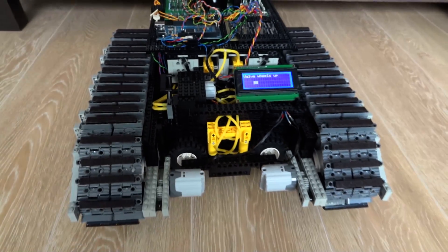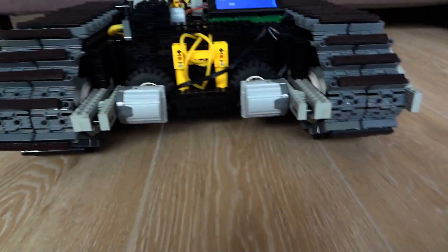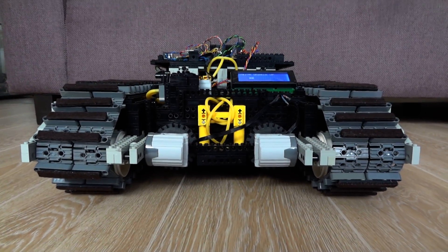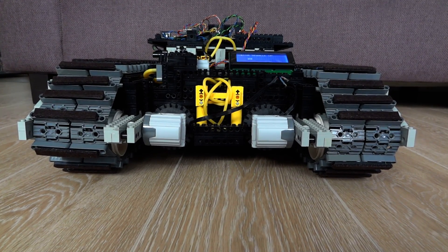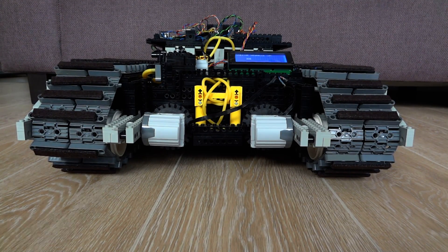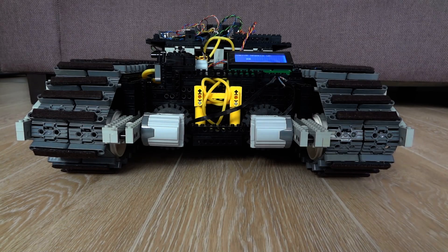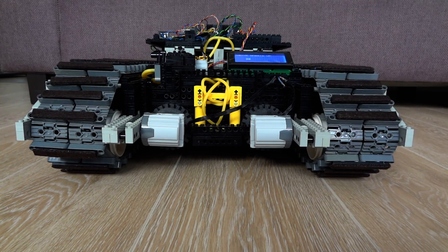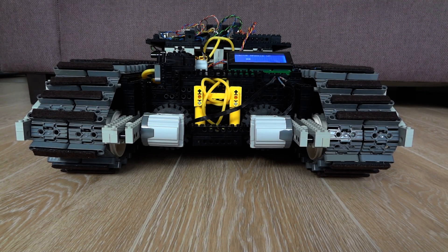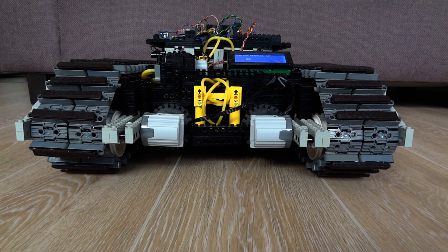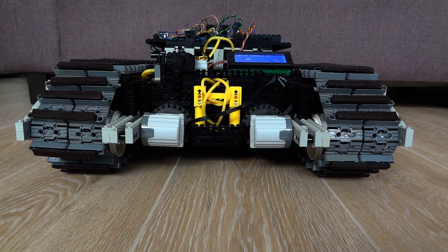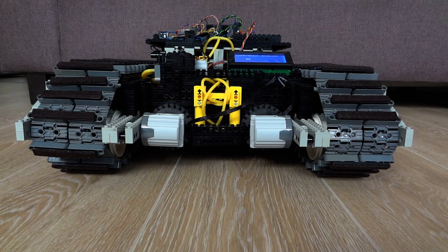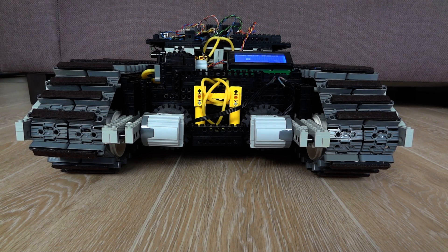As you can see, it works just fine. So let me demonstrate the whole thing. I connected the robot with an IR receiver, and with that I can control the rover with an old TV remote control.